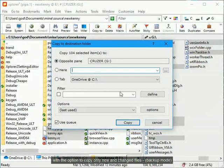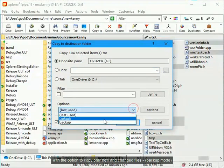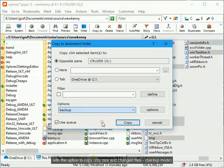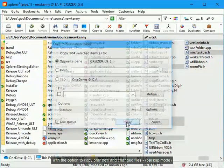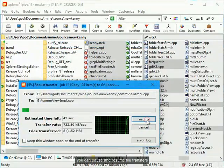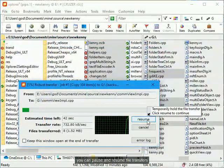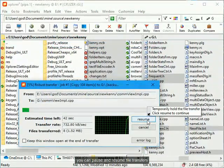With the option to copy only new and changed files, backup mode. You can pause and resume file transfers.